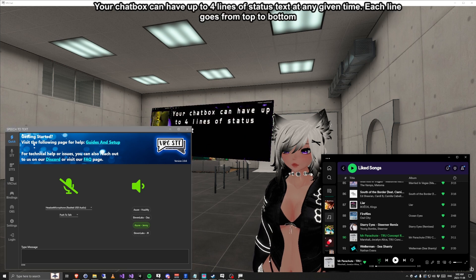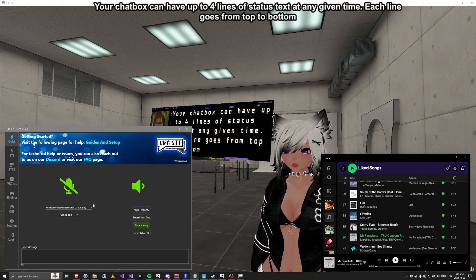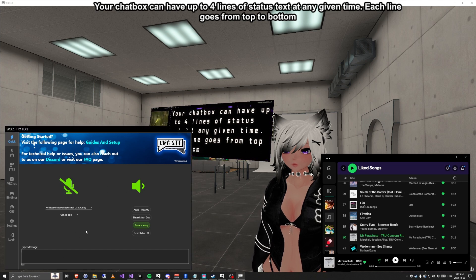Your chatbox can have up to four lines of status text at any given time. Each line goes from top to bottom.